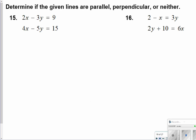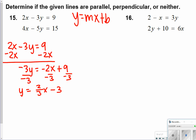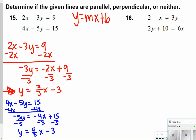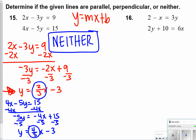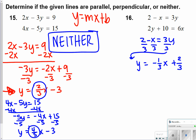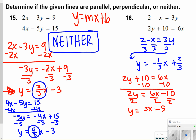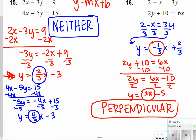Numbers 15 and 16 ask if the given lines are parallel, perpendicular, or neither. First write both equations in y equals mx plus b form. For number 15: the first equation gives slope 2 thirds and the second gives slope 4 fifths — since the slopes are not the same, the answer is neither. For number 16: the first equation has slope 3 and the second has slope negative 1 third — since these are negative reciprocals, number 16 is perpendicular.